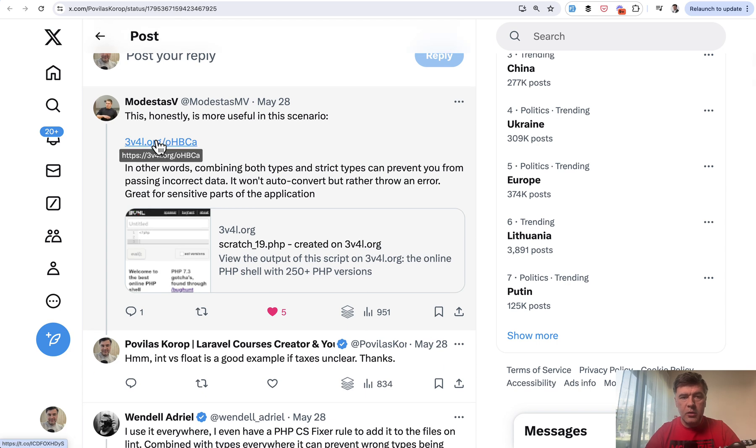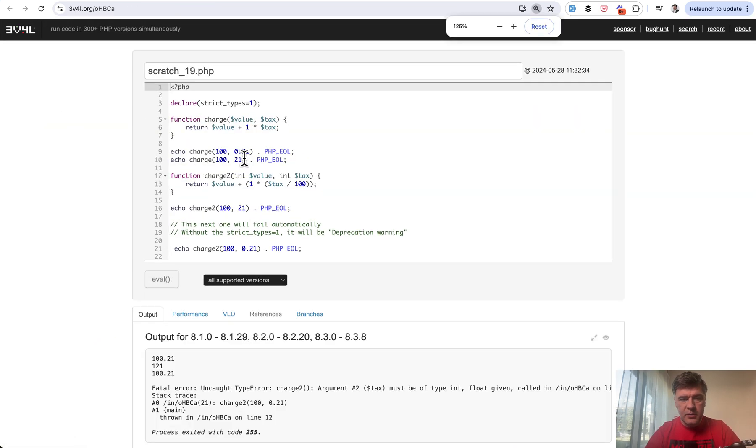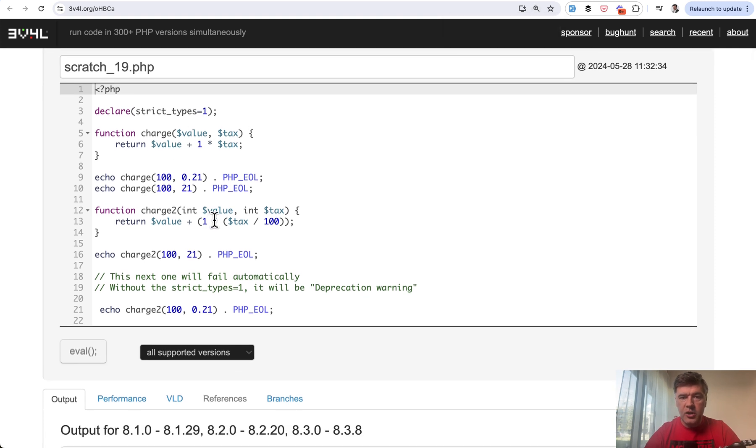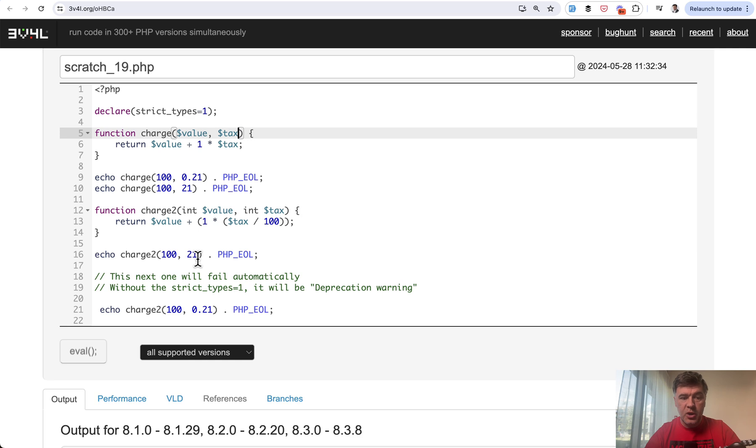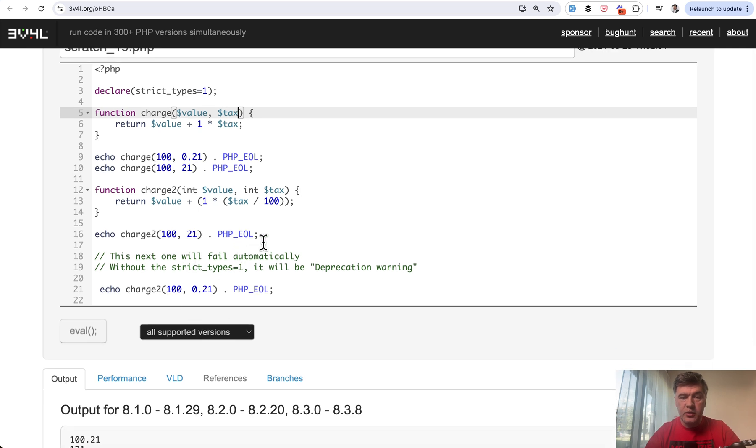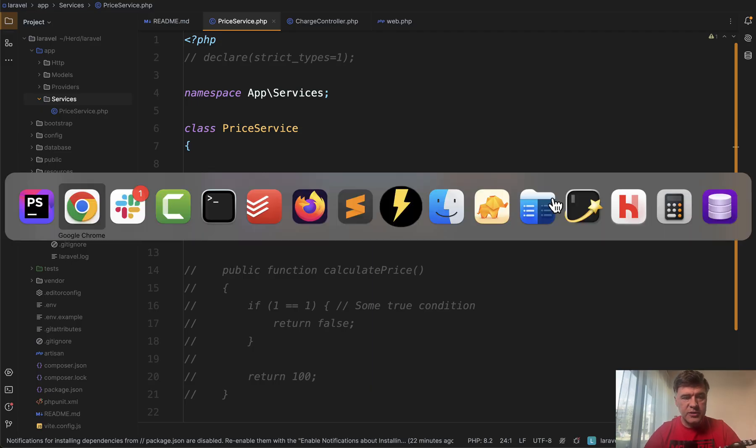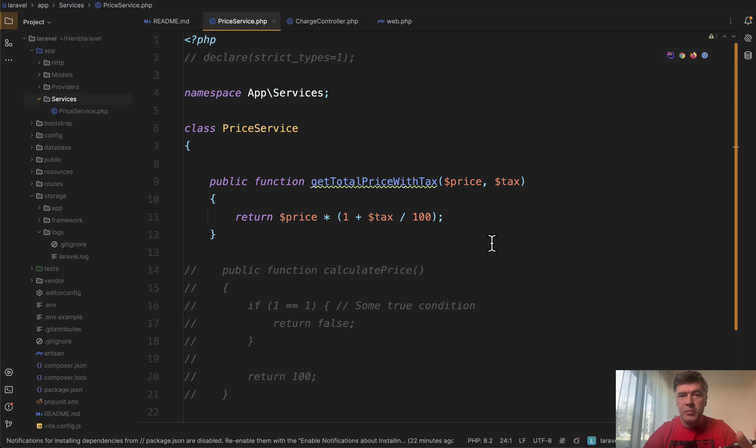So my colleague Modestas showed me this example. Let me zoom that in of charging. So for example, if you don't define the value and the tax types, it's not clear. The tax is 21% as integer or 0.21 as a float. And I tried to reproduce it in my own Laravel project. So this example by Modestas is just PHP, but in Laravel case, for example,